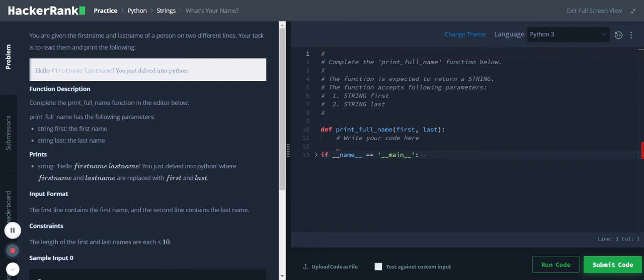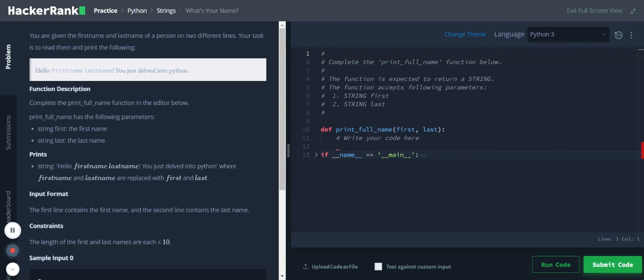Hi Python strings, what's your name? You are given the first name and last name of a person on two different lines. Your task is to read them and print the following: hello first name last name you just read into Python. Okay, this seems simple enough, let's start with the code.